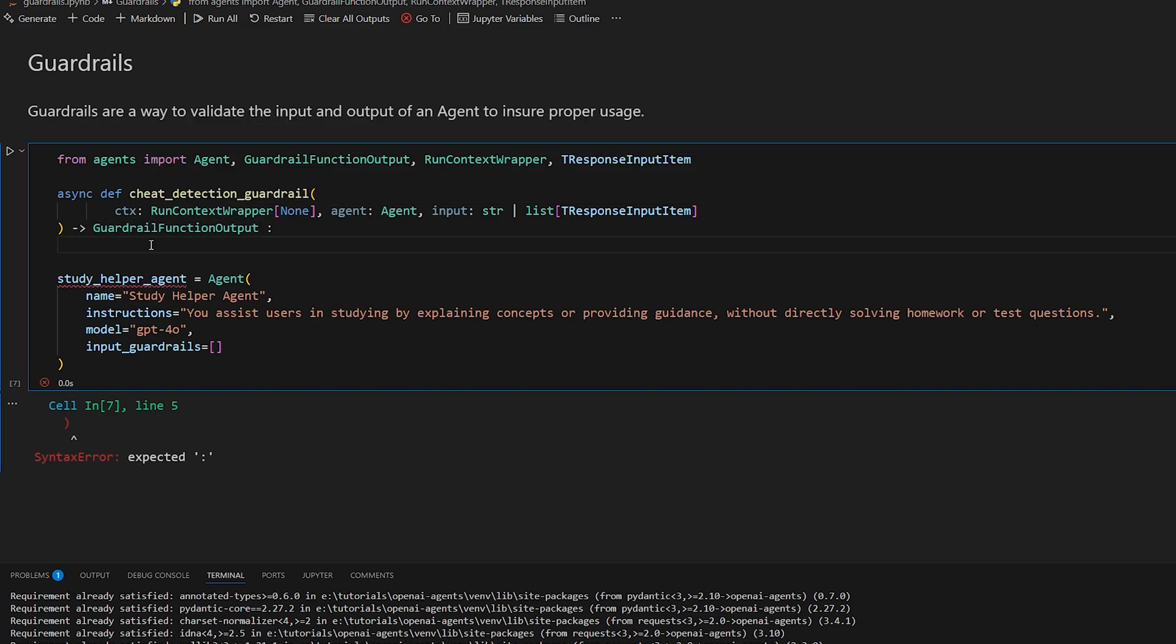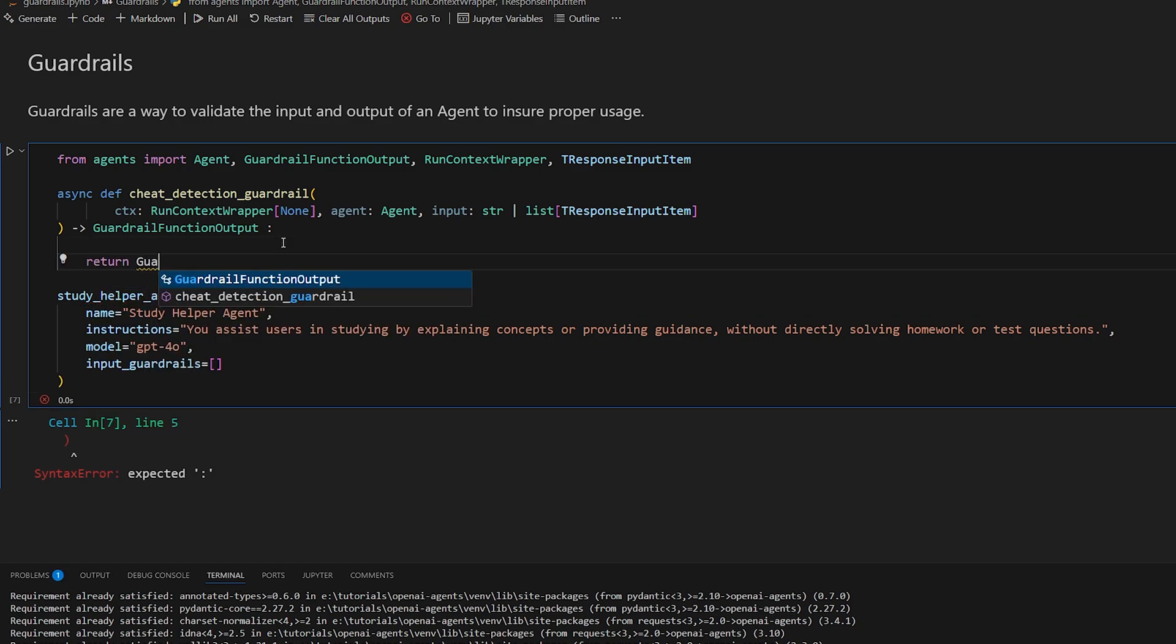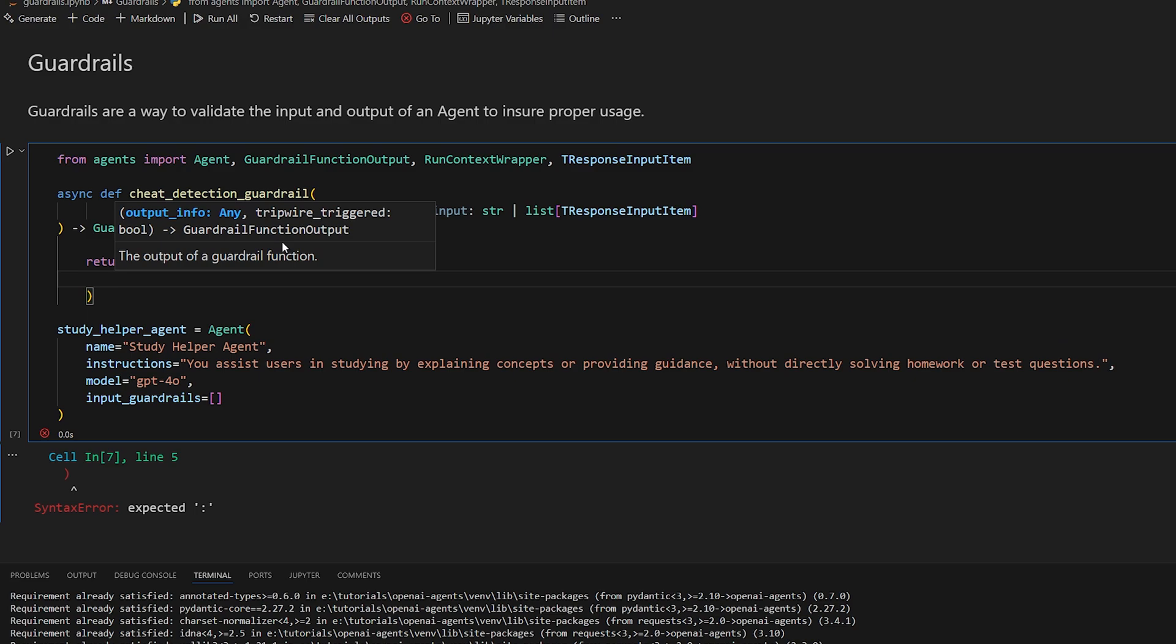So like I said before, the implementation of the function can literally just be any code that you want, as long as it returns the guardrail function output. So guardrail function output, and you want to provide this two things. You can do output info. So it's just going to be any information that you want the original agent that is using the guardrail to have to know what the guardrail did essentially. So just extra information to put it simply.